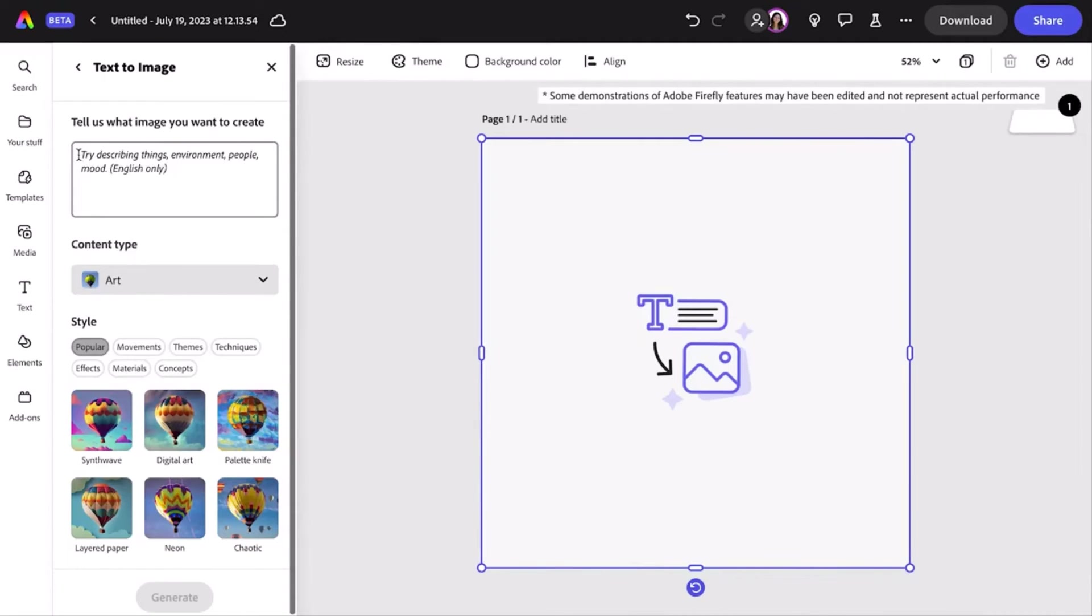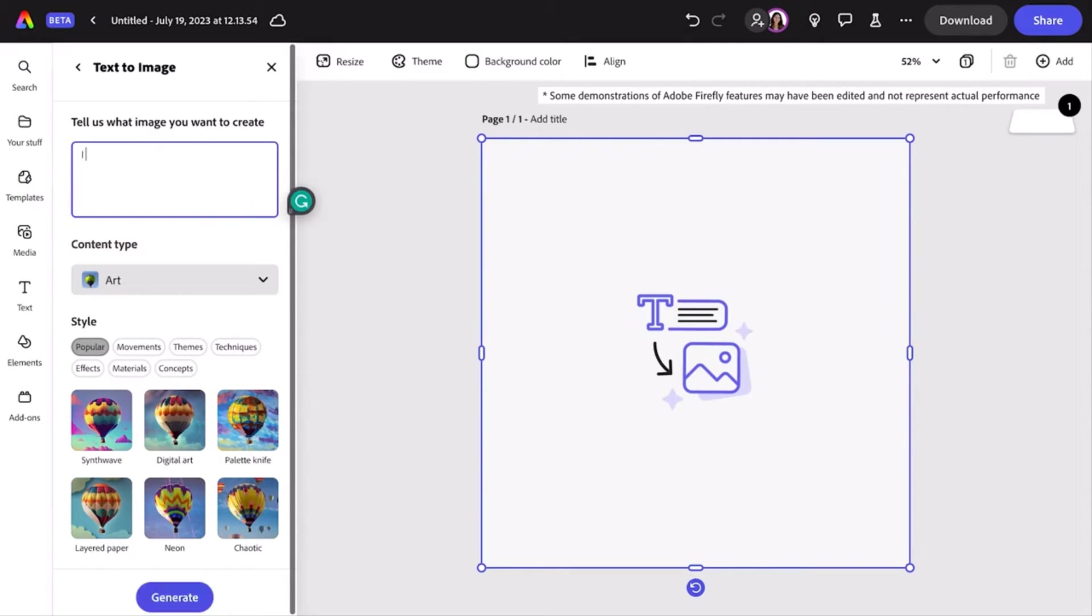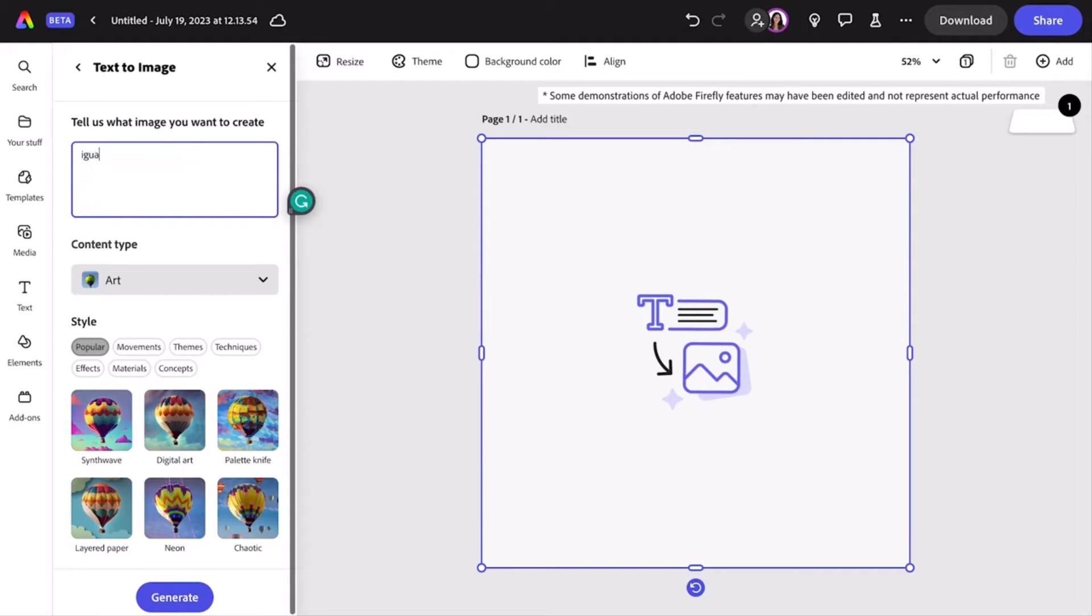Now start by writing a prompt in a normal phrase, but don't worry about using full grammatically correct sentences. Instead of 'I want you to draw an iguana,' or 'please draw me an iguana,' you can just describe what you want to see, such as 'iguana with a great fashion sense.'